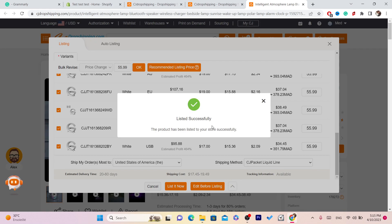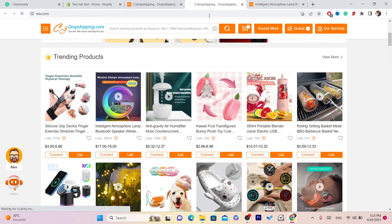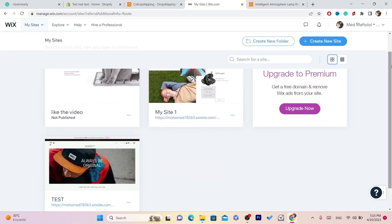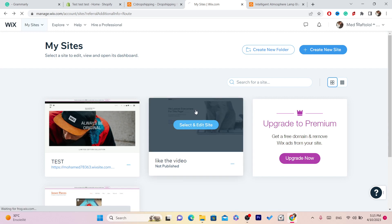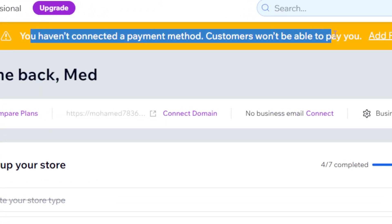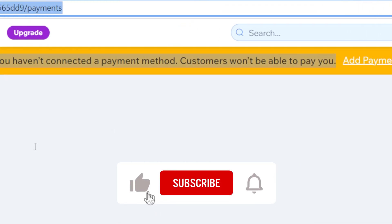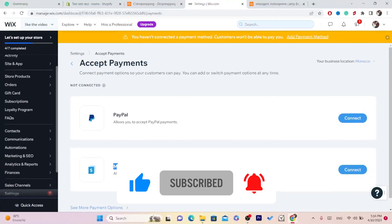That's it — this product has been listed successfully. You will find this exact product on your Wix account. Now every time this item sells, you will have to have a payment method set up. CG will take care of everything and ship the item to the customer automatically. As you can see, it says 'You haven't connected a payment method — customers won't be able to pay you.' Since I listed products, I need to add a payment method. Click Add Payment Method and select PayPal or manual payments. If you have any questions, let me know in the comments — I reply to every single comment. Make sure you drop a like and click the video on screen to learn more about how you can start dropshipping.